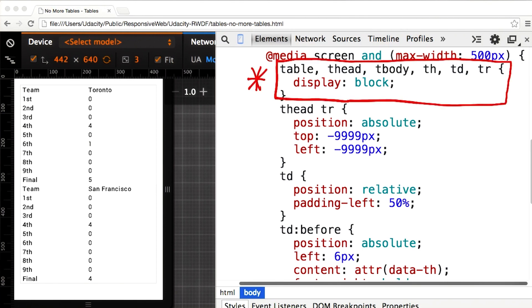Inside my media query, I'm going to force all table, thead, tbody, th, tr, and td elements to render as display block.